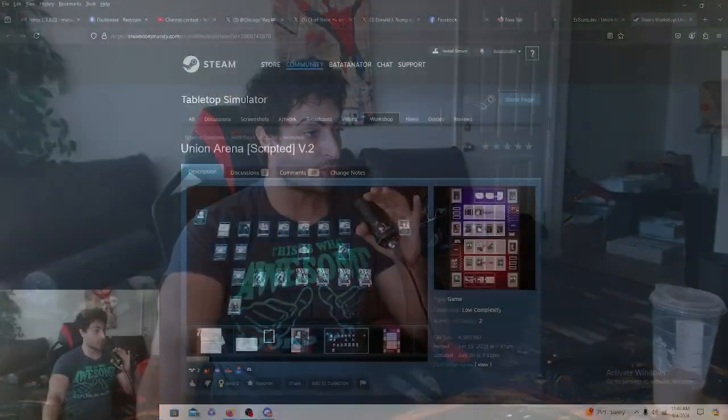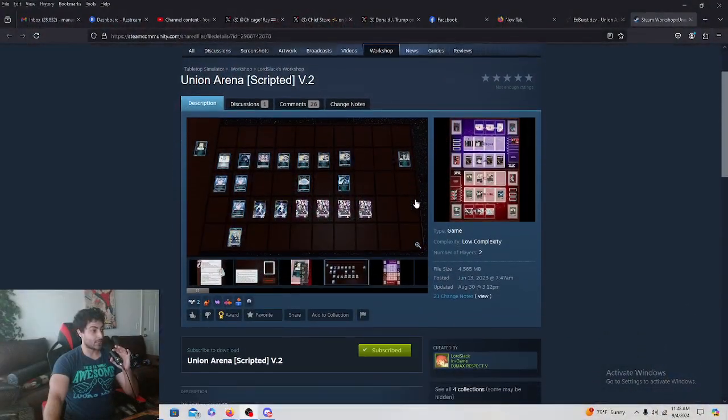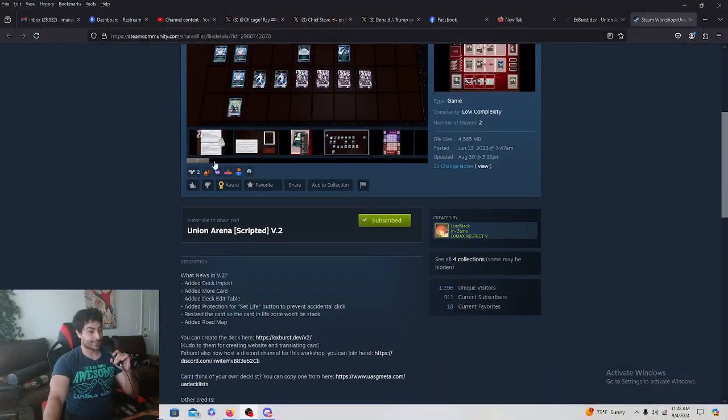I'm going to show you exactly how to download Union Arena and play it online using a scripted tabletop simulator game workshop. The problem with this guys, you're going to actually have to purchase the tabletop simulator. It's a game.